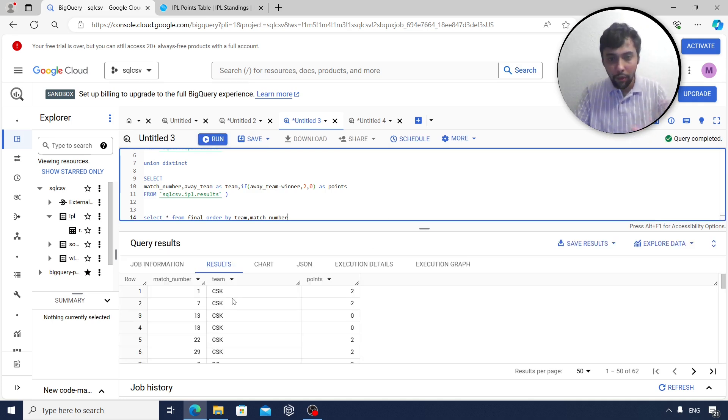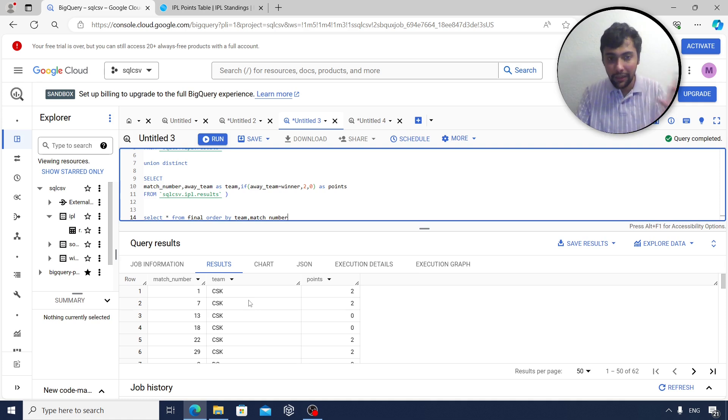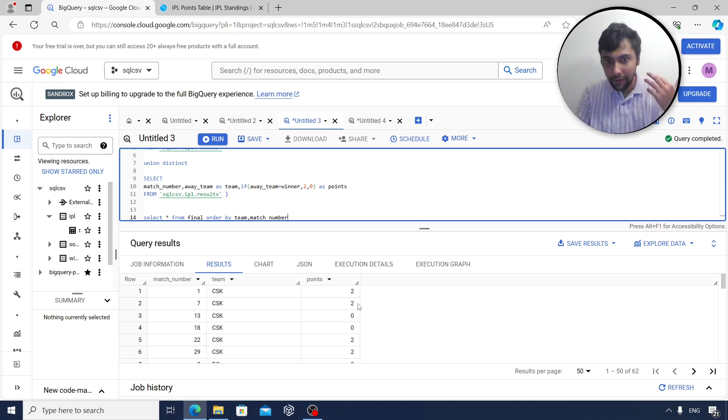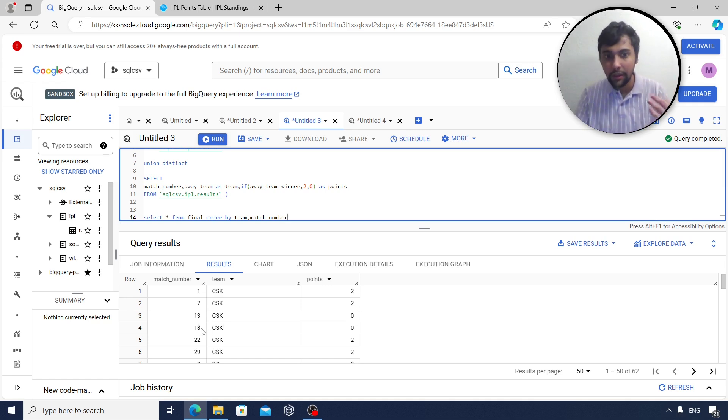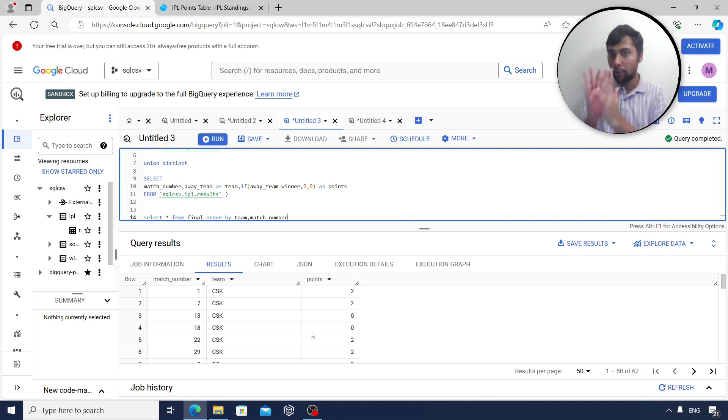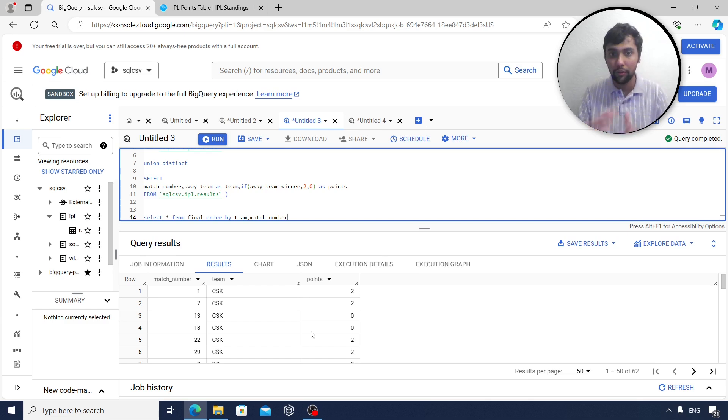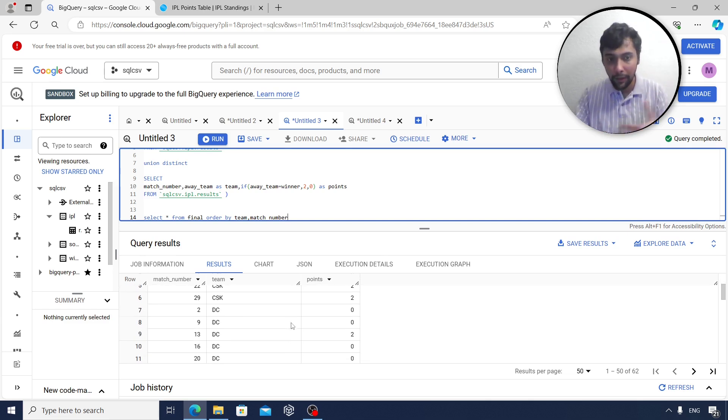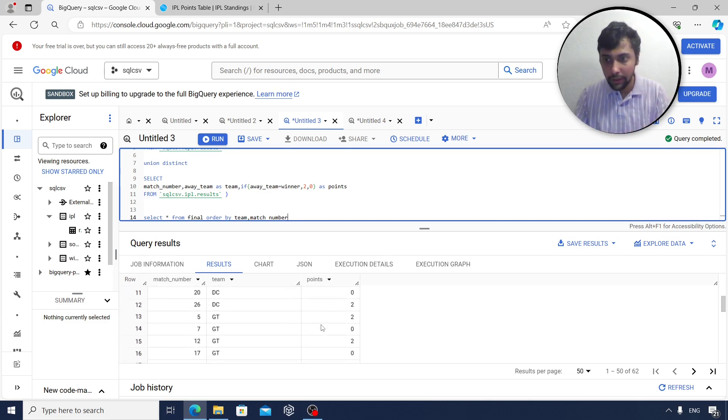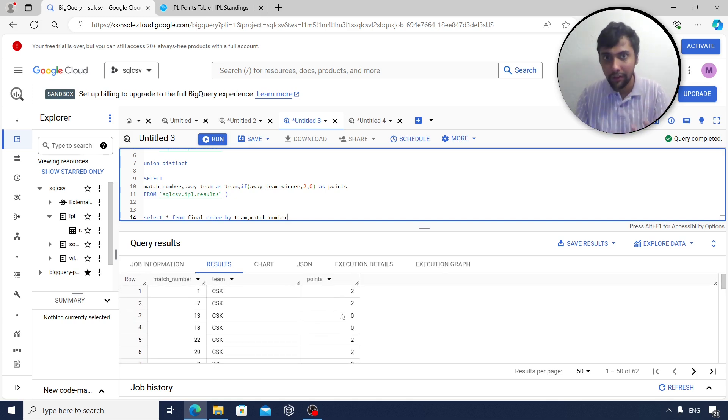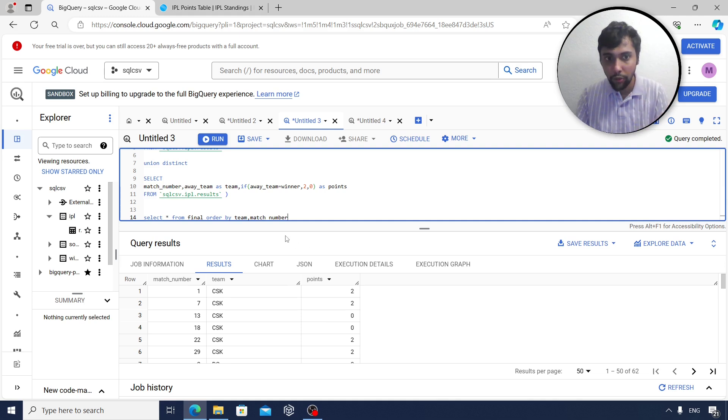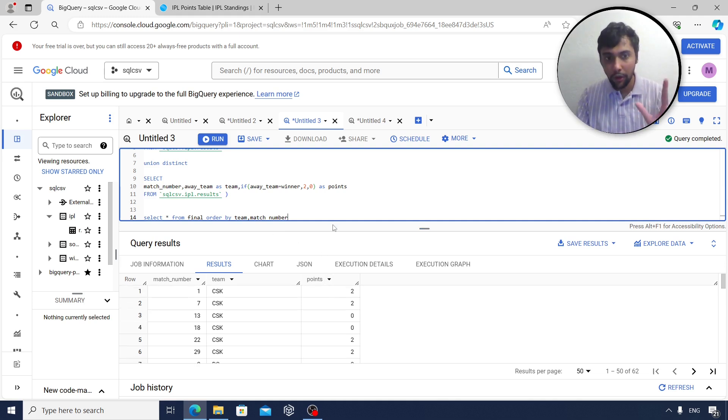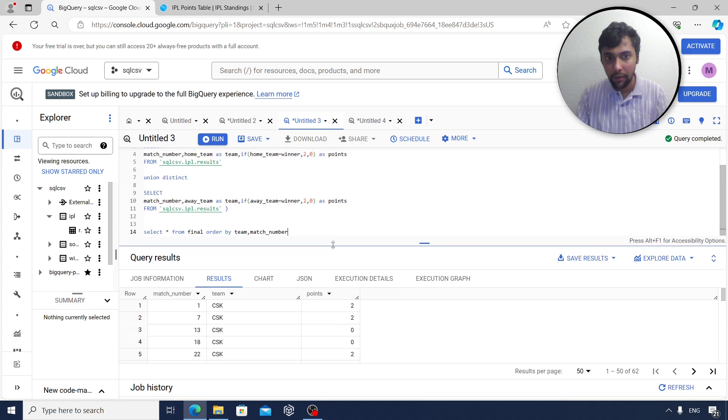Now we clearly see, for example, each team like CSK played match number one, they got two points. They played match number seven, they got another two points. They played match 13, they lost. Match 18, they lost. So regardless of whether they were home or away team, what was the result of that game? If they won, they get two. If they lose, they get zero. The same thing has happened for all the teams. By splitting the home team and away team calculations into two different queries, doing a union, we are able to achieve this. So now we are pretty much there. So now what I would need to do is instead of ordering, I can simply aggregate.